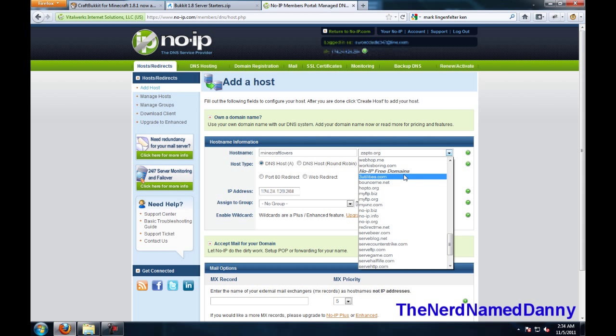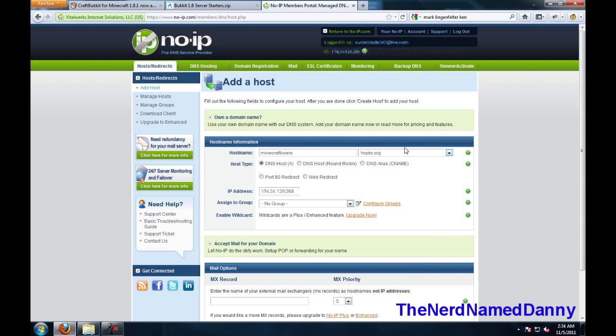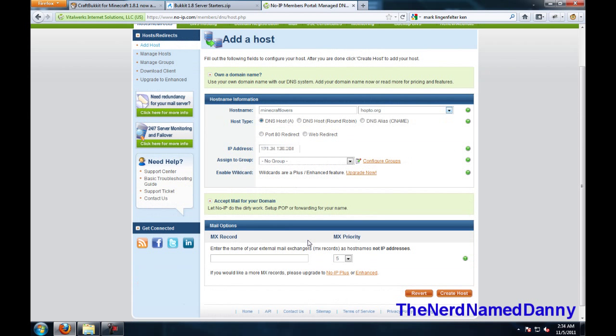minecraftlovers. It has to be under the free domains, .hopto.org, minecraftlovers.hopto.org. Leave everything else the same, don't change anything. Then go ahead and click on create host.